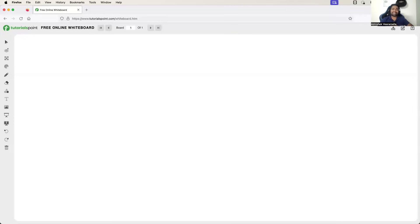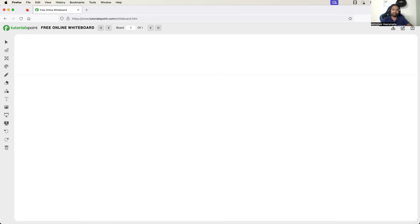Hello everyone. My name is Abhishek and welcome back to my channel. In today's video, let's try to understand what is DevSecOps, how to transition from a DevOps engineer to a DevSecOps engineer, and finally some real-time DevSecOps project ideas. So please watch this video till the end. First things first, let's try to understand what exactly is DevSecOps.